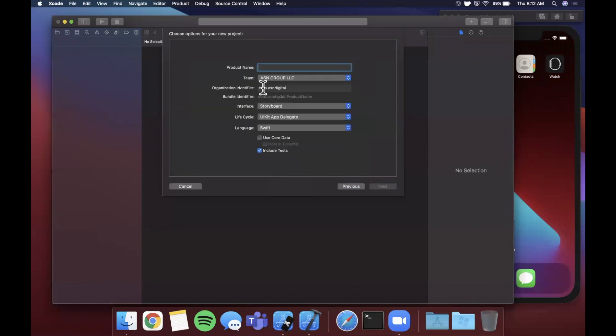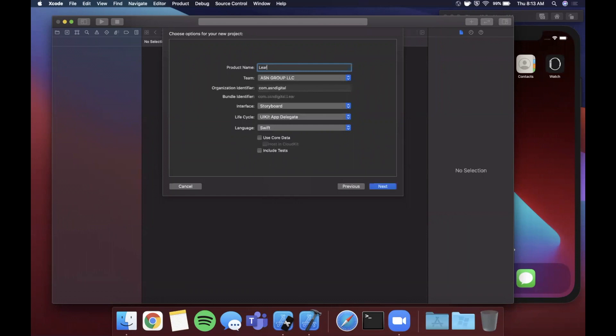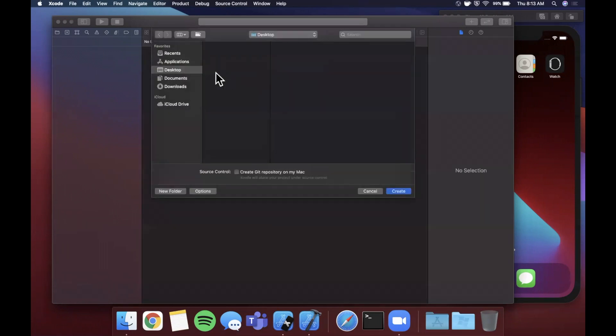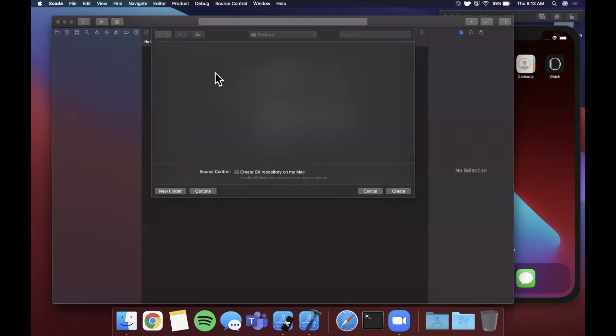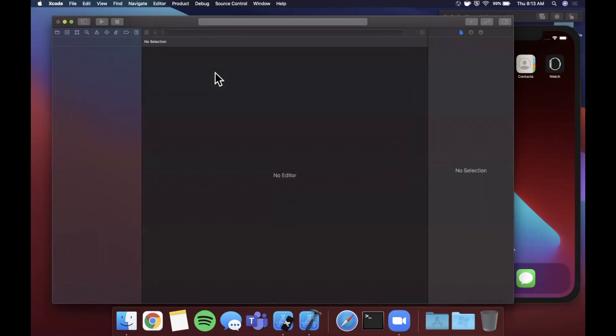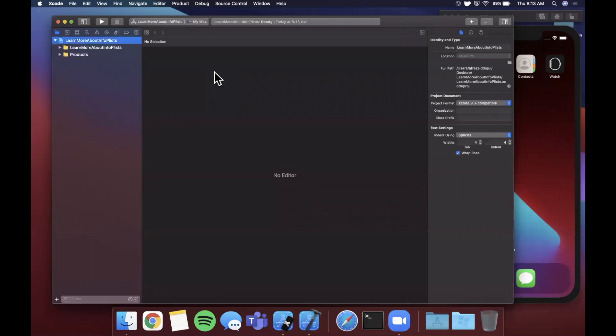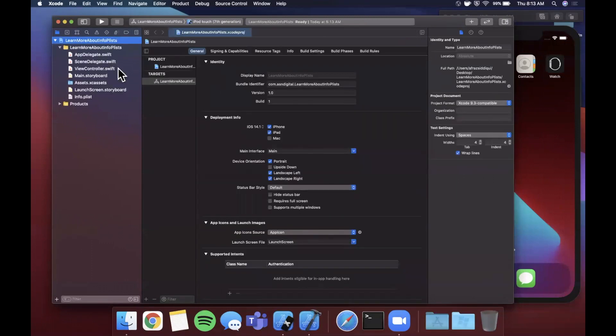We're going to begin by opening up Xcode and creating a new project. We'll stick with the app template, make sure your language is Swift, your lifecycle is UIKit, and the interface is storyboard. Let's call this project Learn More About Info.plists. Nice long project name. We'll stick it on our desktop.